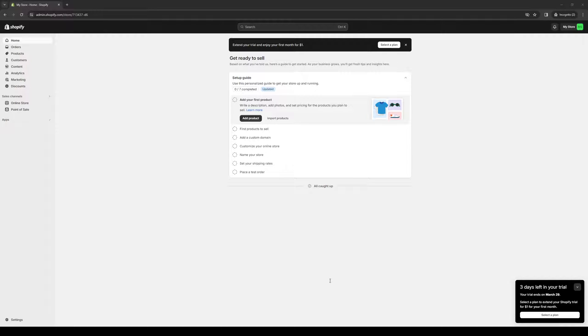Hey everyone and welcome back to the channel. In today's video, I'll be teaching you guys how to properly integrate your Square account or Square platform with your Shopify online store from scratch. So without further ado, let's dive right in.